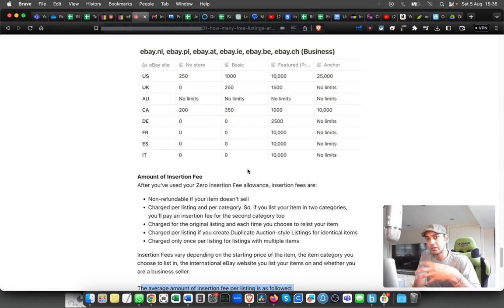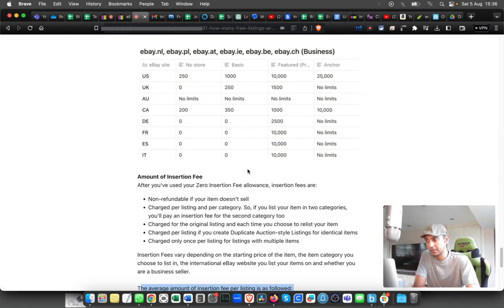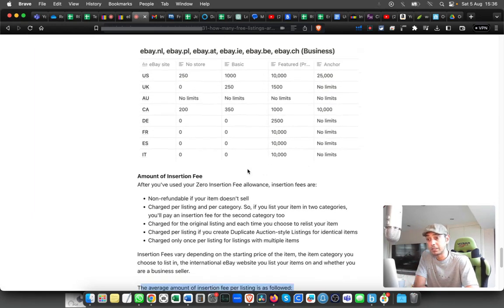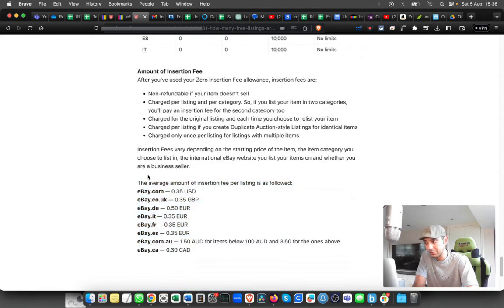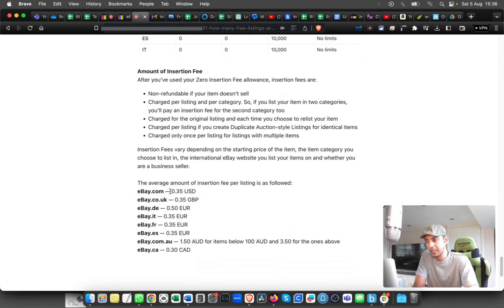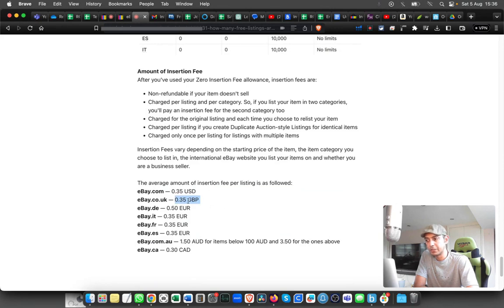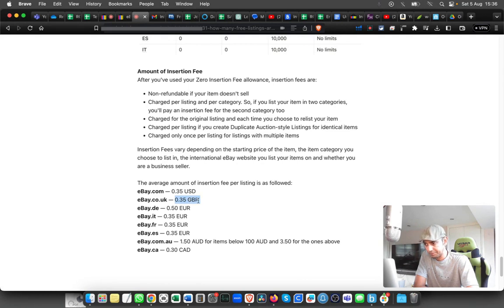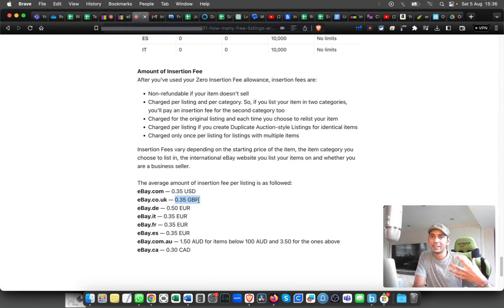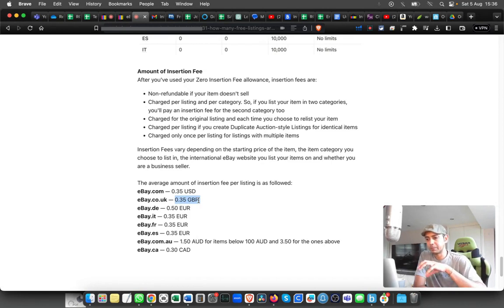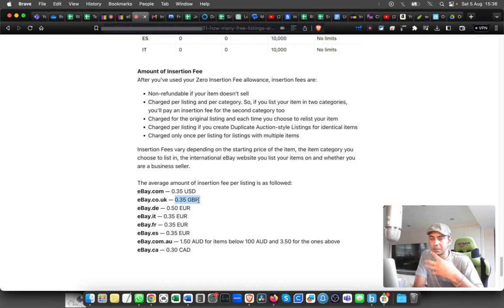That's going to cost you around 35 pounds. If you come over here, it will give you an average fee per listing. From dot com, it's 35 pence. The cost can add up, so you have to pay that on a monthly basis. That's something you have to keep in mind when you list in bulk.